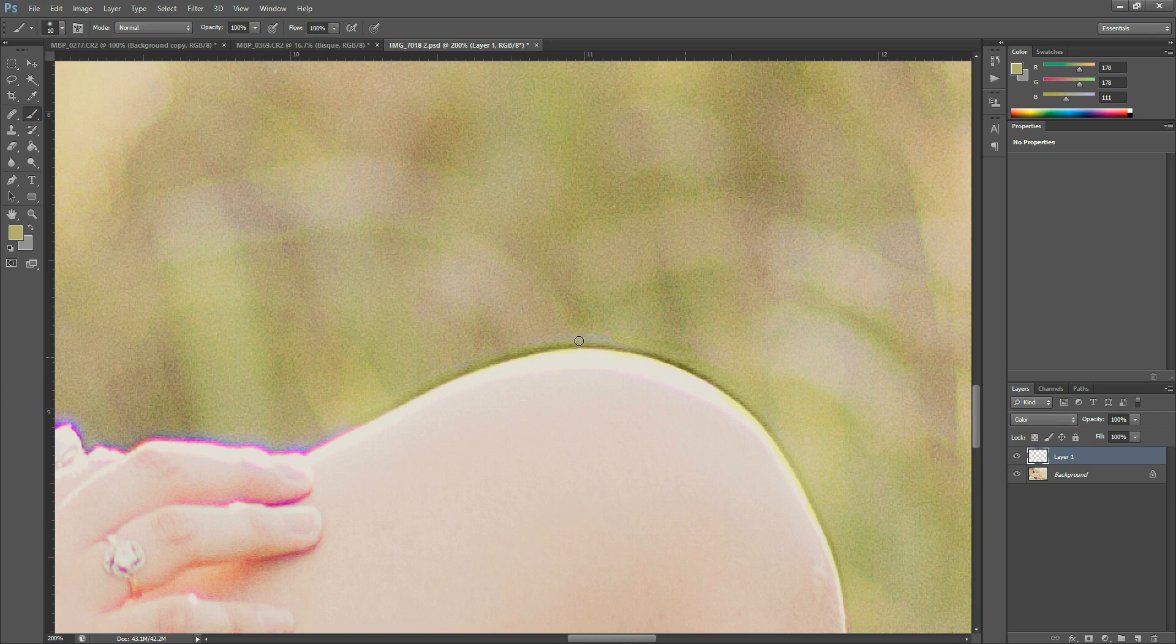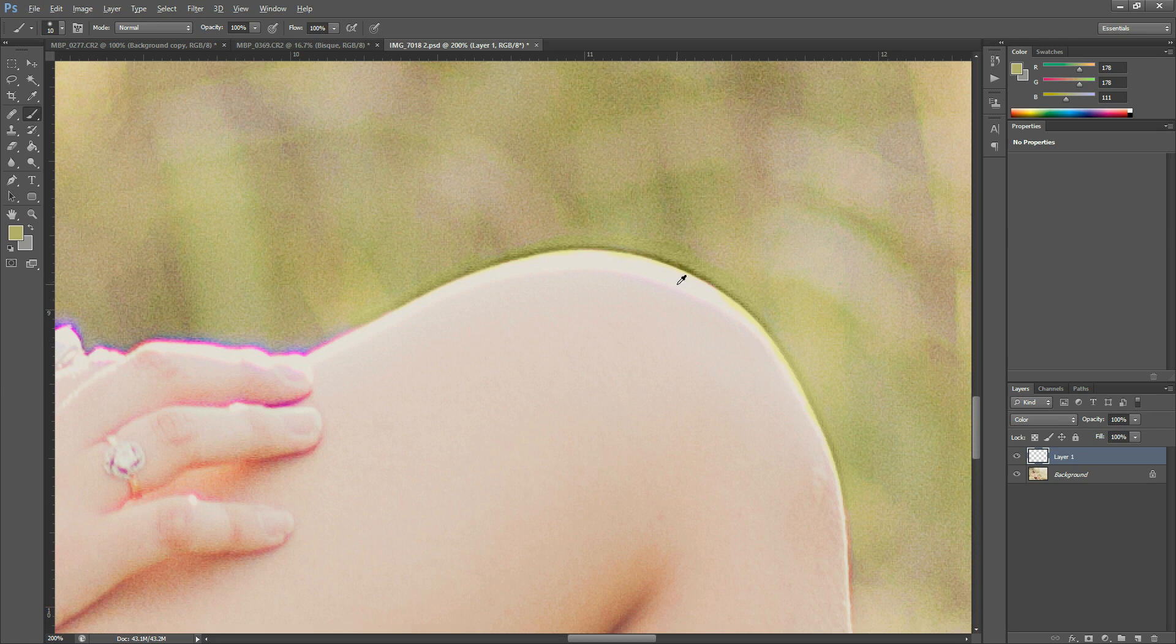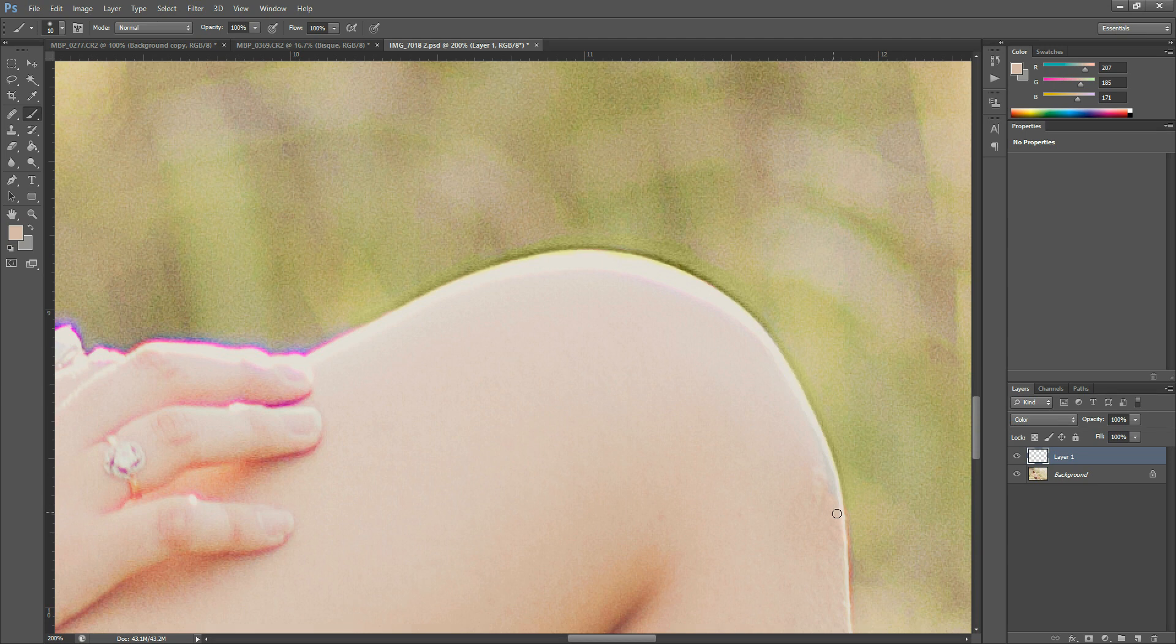You can lower the opacity too, I'm doing this at 100 just so that you can see the results. And then you can grab white or the color of her skin or something and then just remove that green from her skin. Then grab her skin color again and fill that back in there.